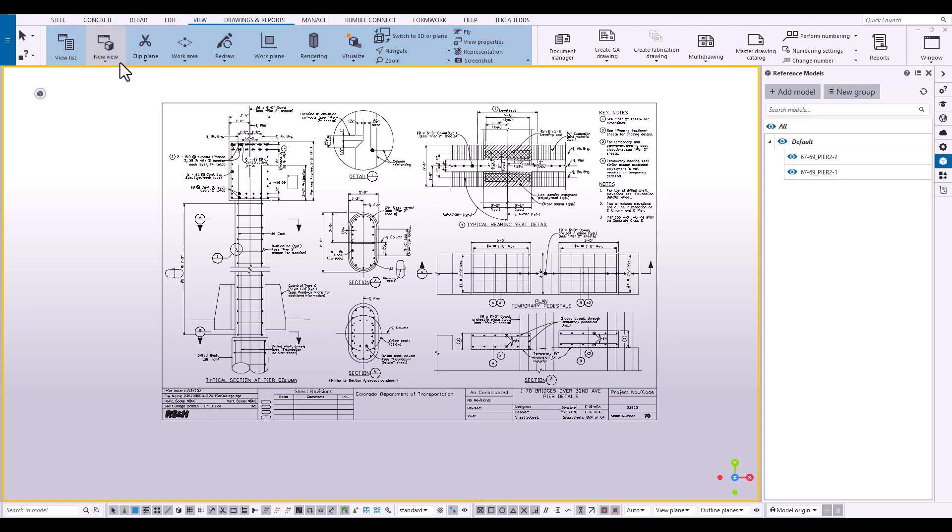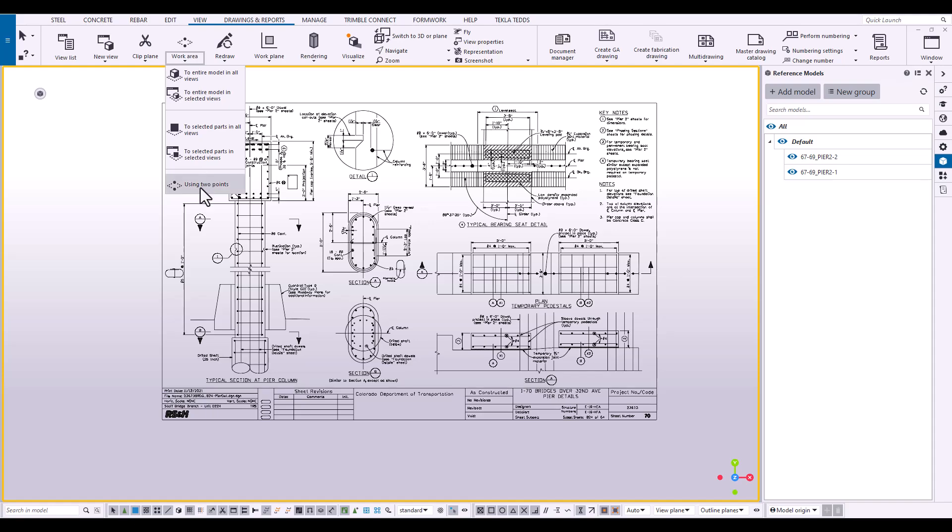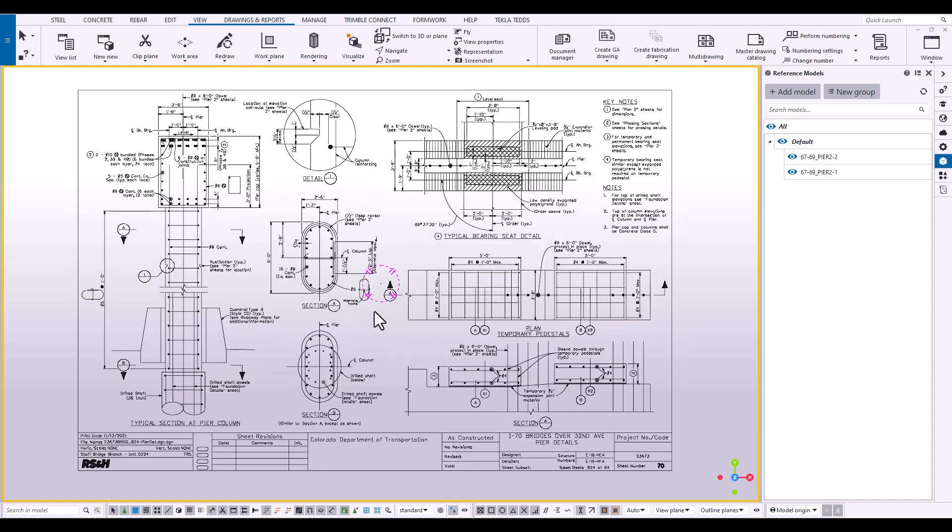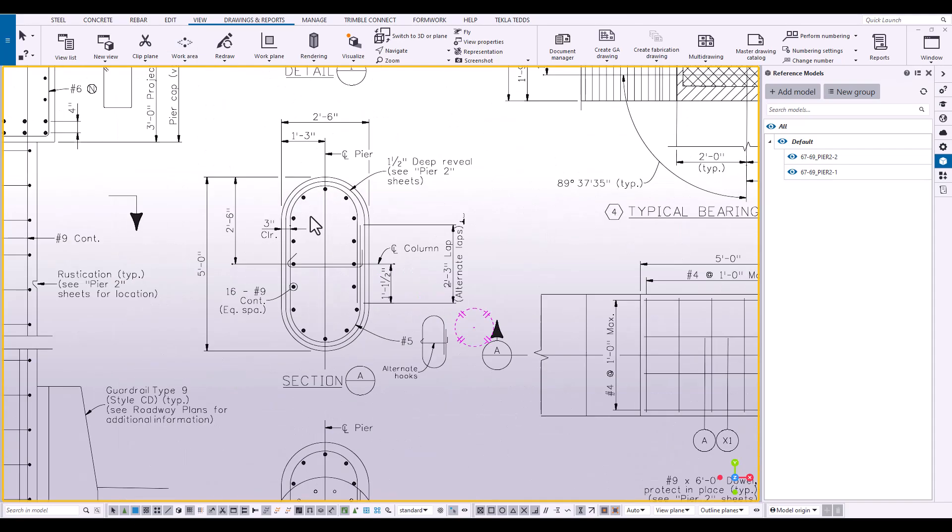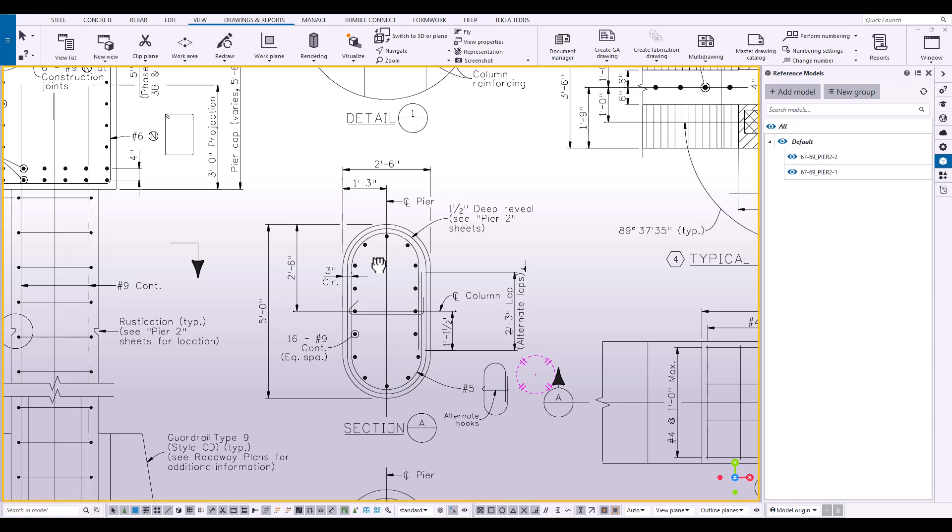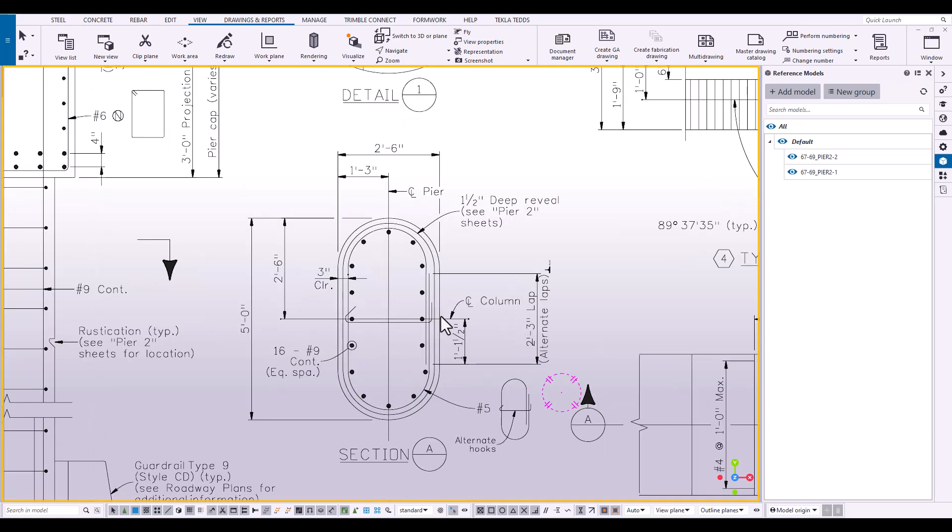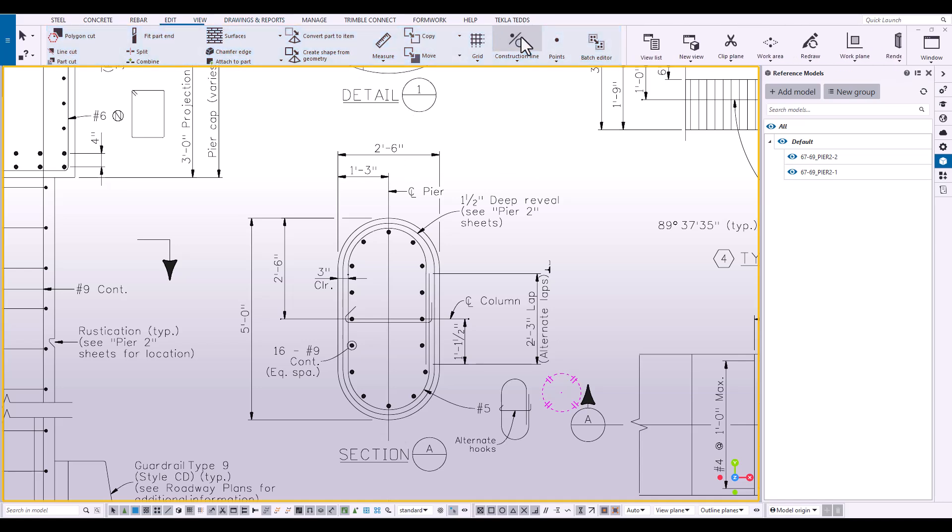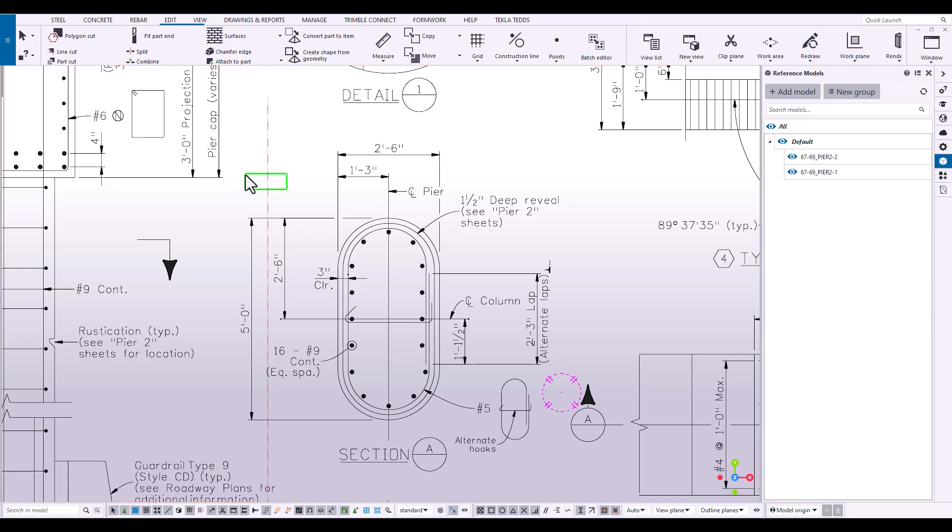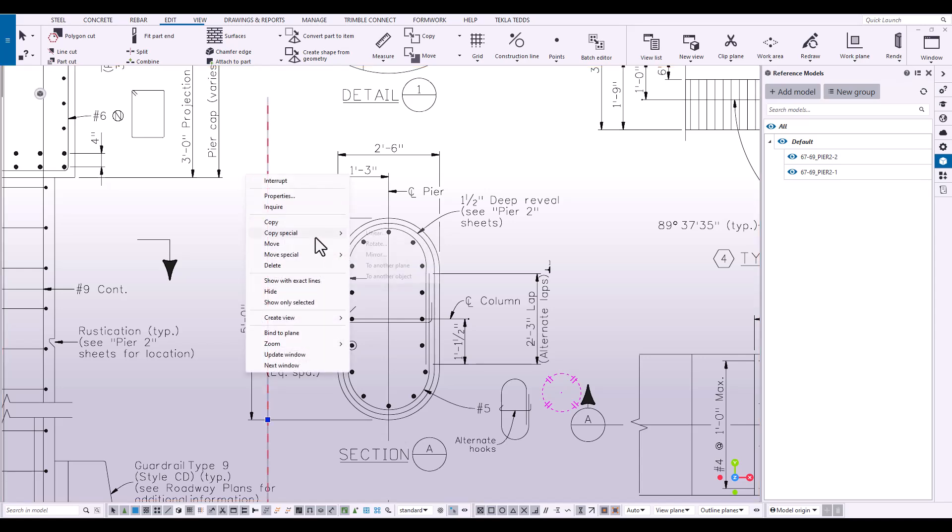First thing we want to do, we want to isolate this area and zoom in to this elliptical concrete column. You can see that this is five feet long by two feet six wide. This is where we can really leverage the construction lines to help us model out this concrete accurately.